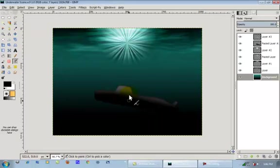Hey YouTube, welcome to this GIMP tutorial. Today in GIMP we're going to be making an underwater wallpaper.